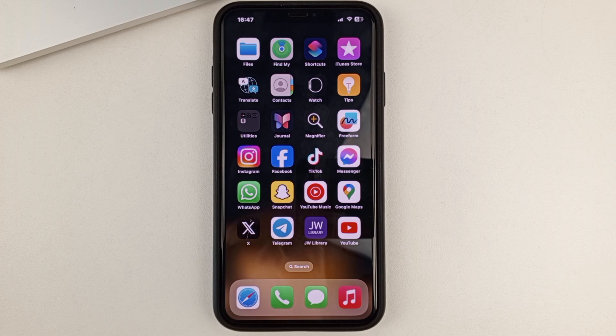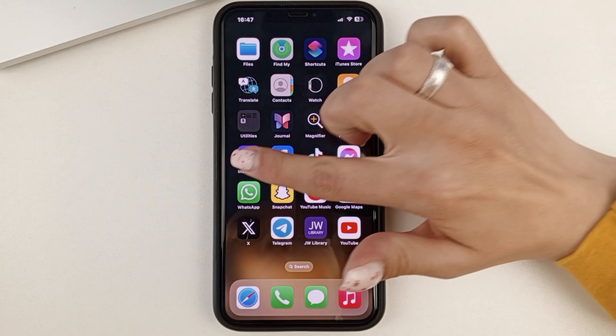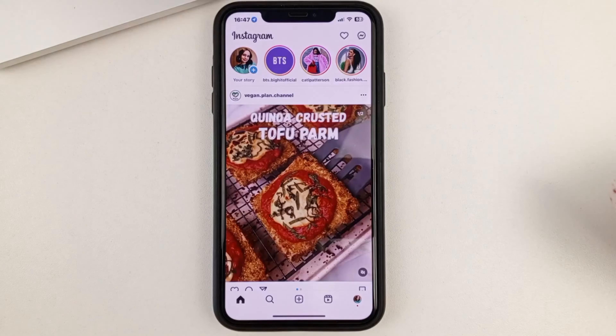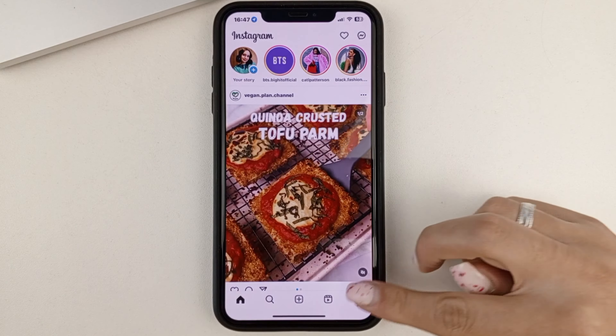First of all, open up the Instagram app. Next, you will need to go to your profile at the bottom. Next, you'll need to click on the three bars. And this is where you'll find a section called Saved.